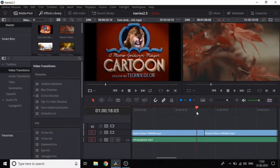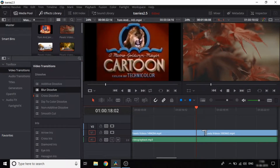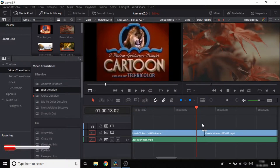We will add a transition between clips. First, add a blur transition. If you want, drag it and place it between the clips.